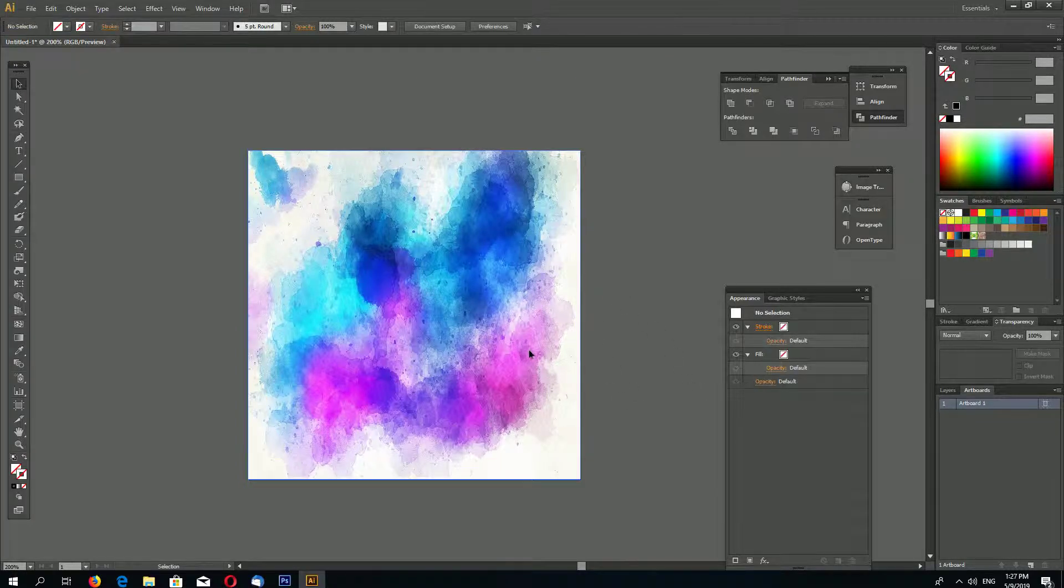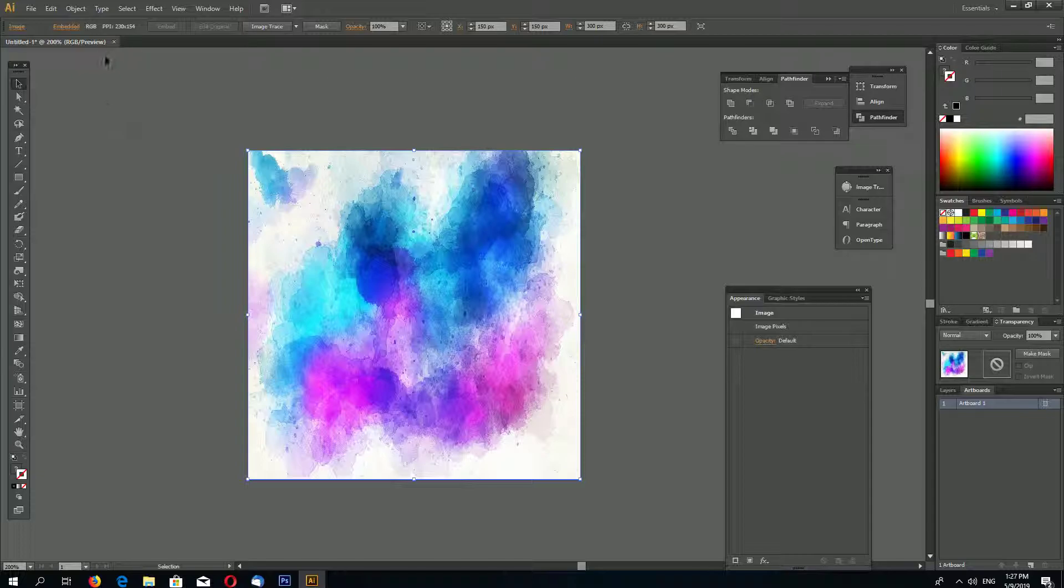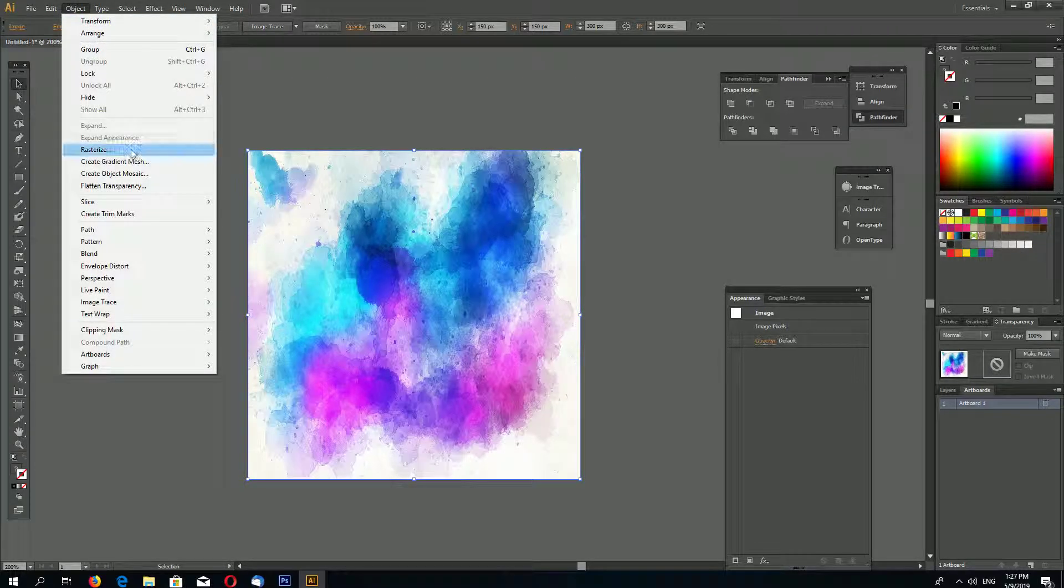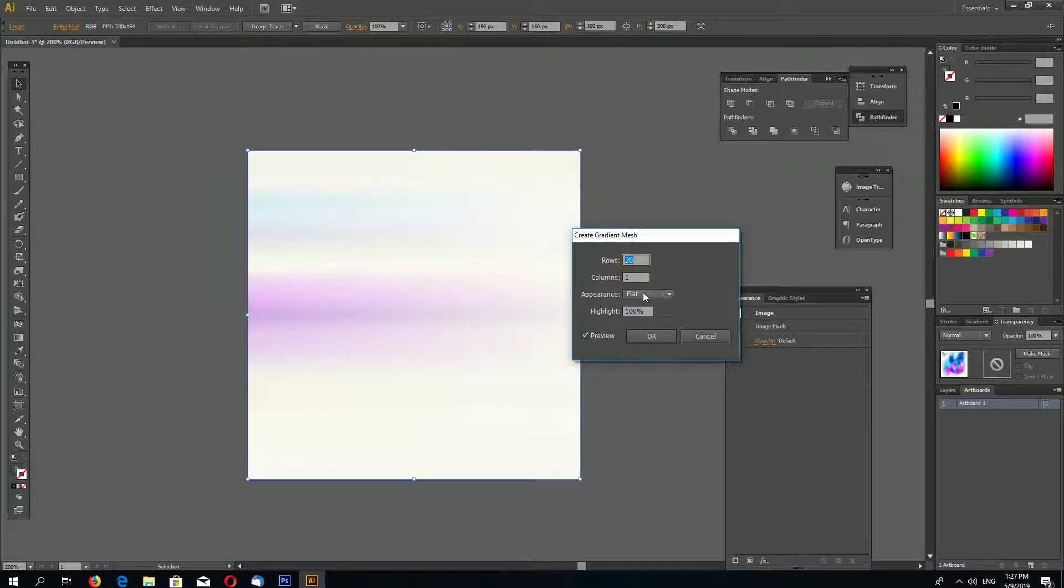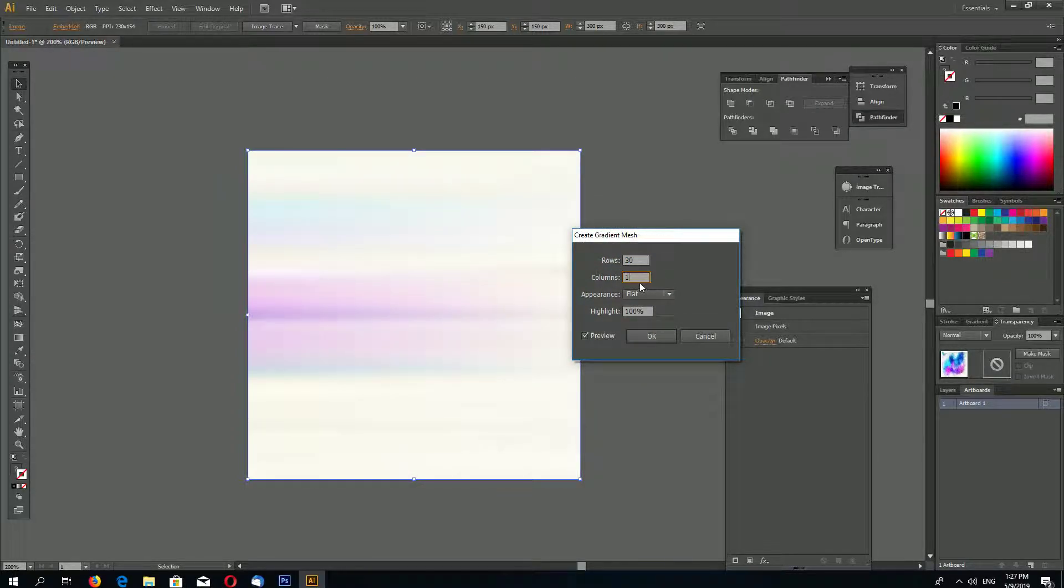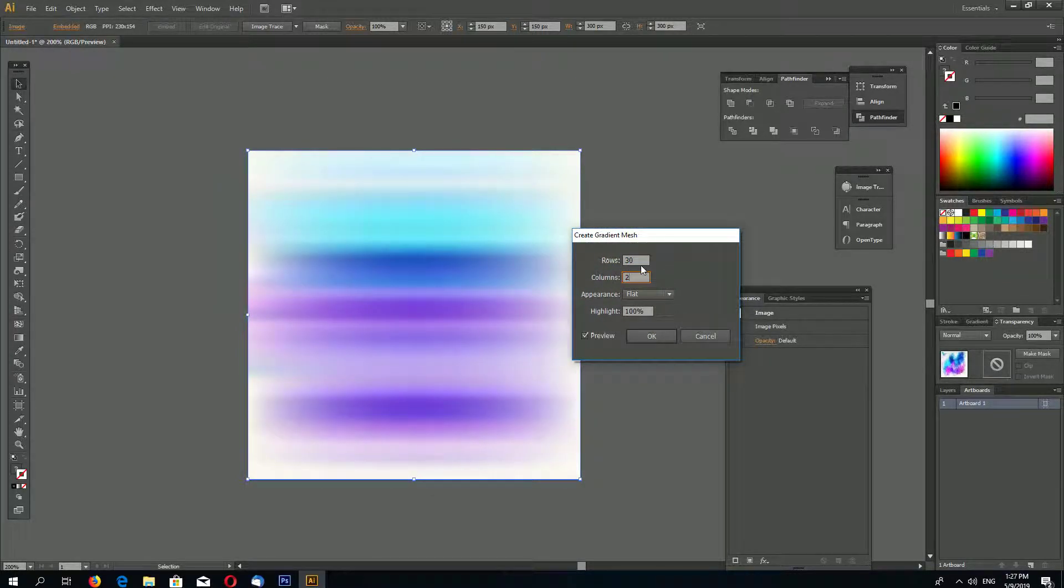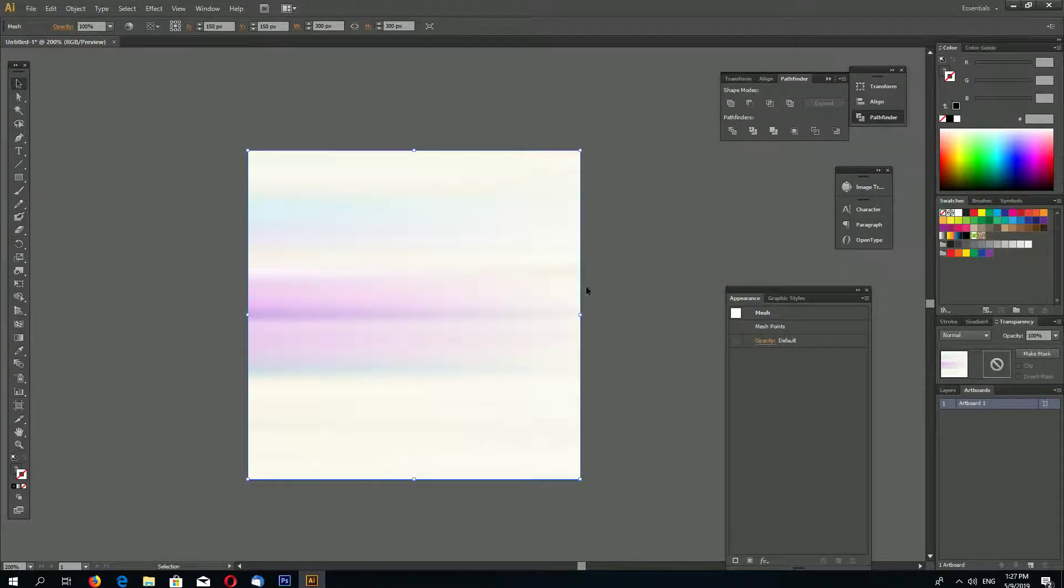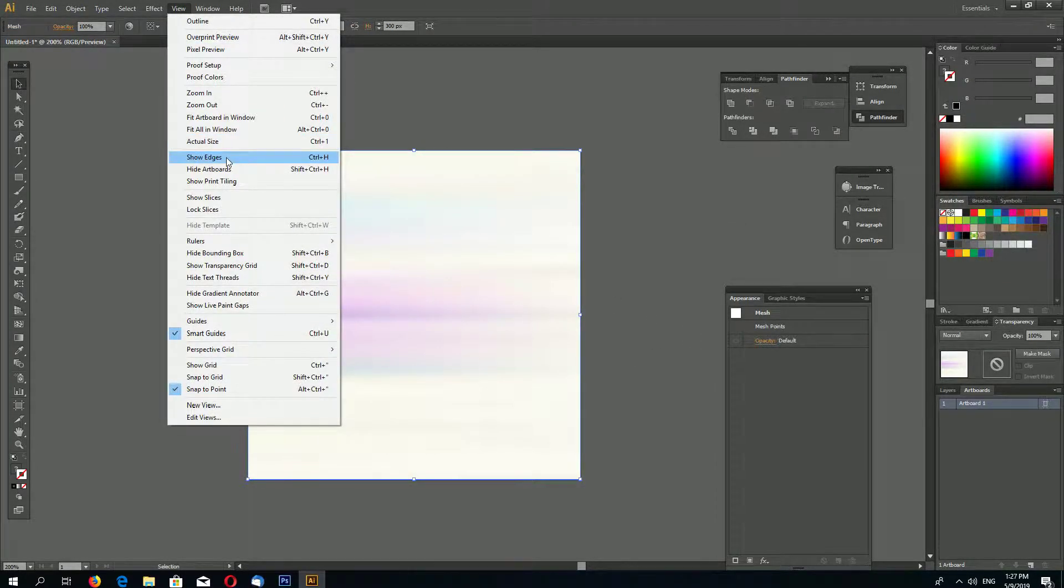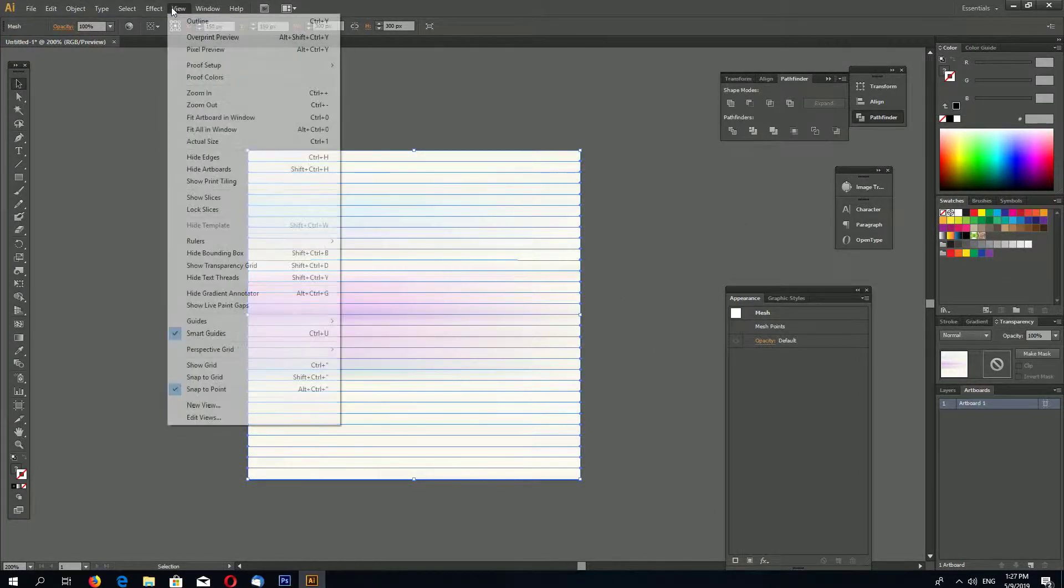I use this and place your image in Illustrator. Go to Object, Create Gradient Mesh. I use settings like this, and we click OK. Now we have created a Gradient Mesh.